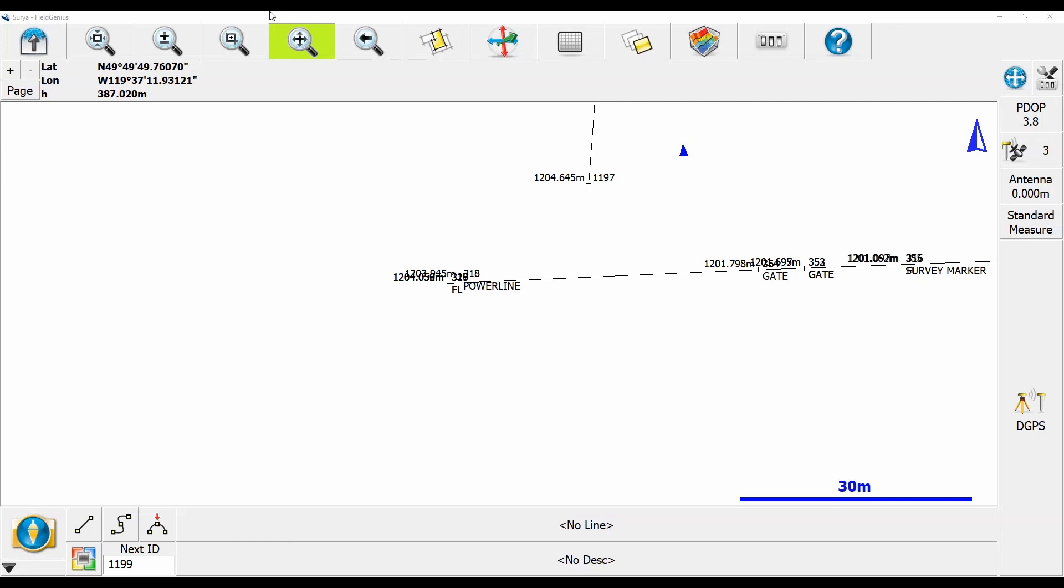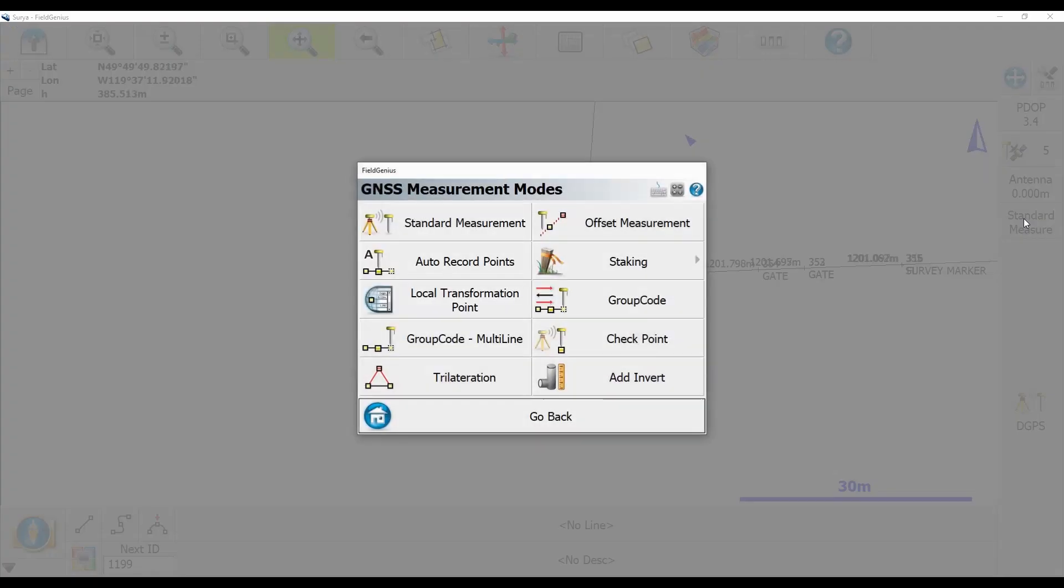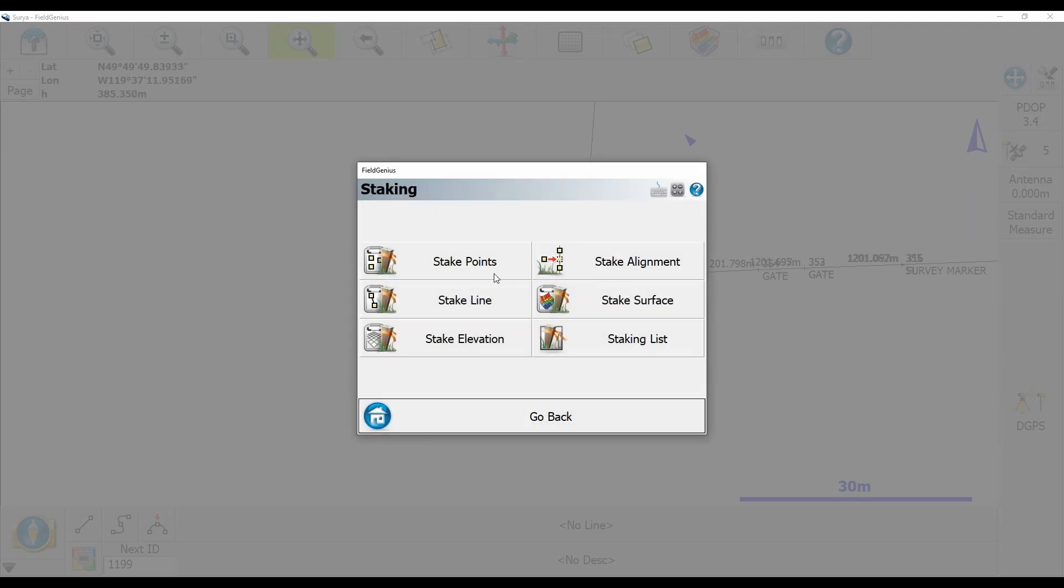So what I'm going to begin here is I've connected up to a rover and I'm going to head to the right side of my screen right above where it says DGPS right now and click on Standard Measure and select my staking option and then Stake Line.